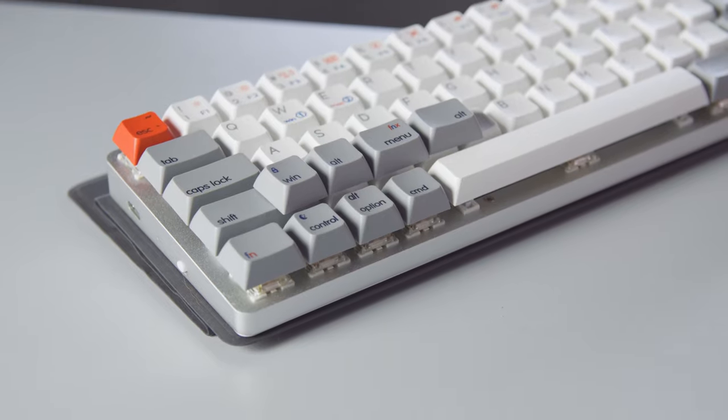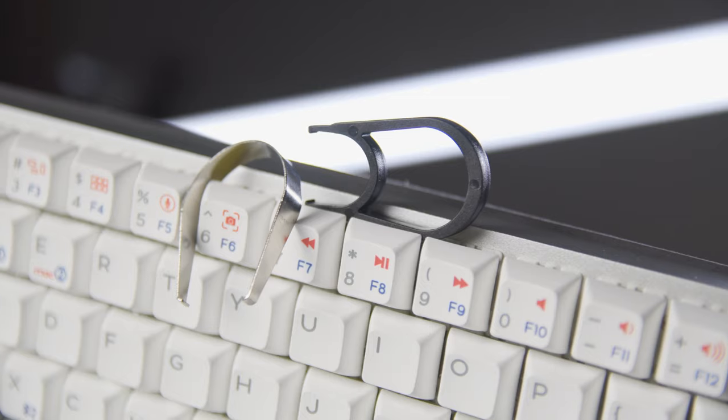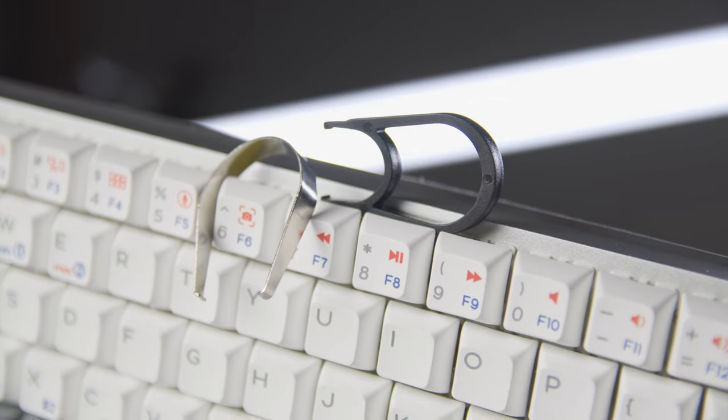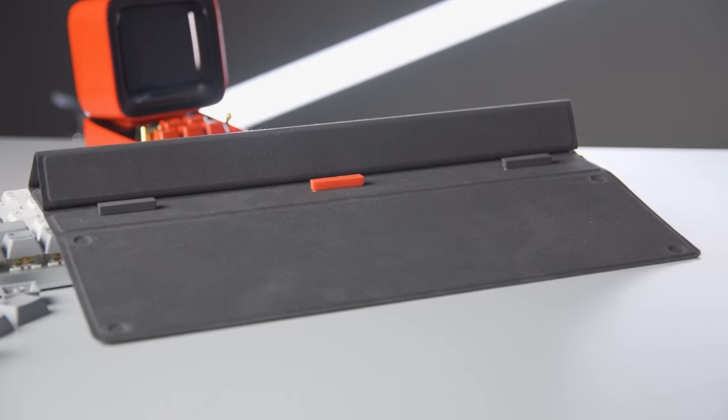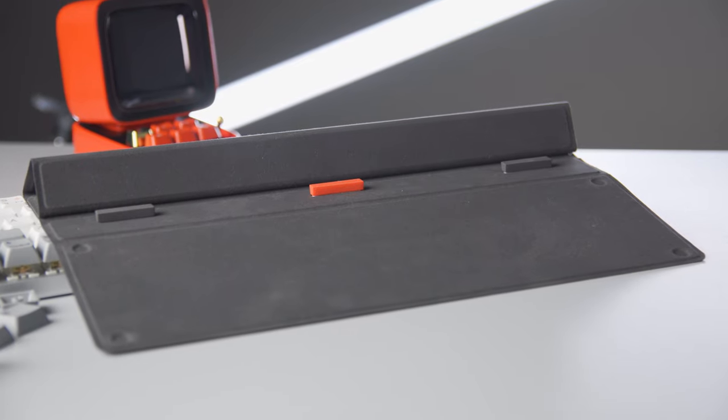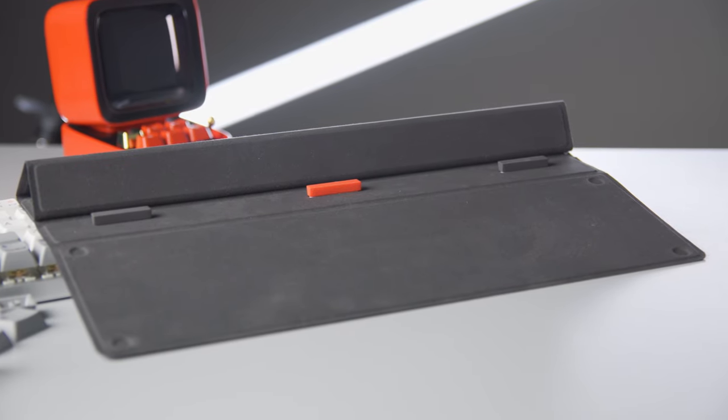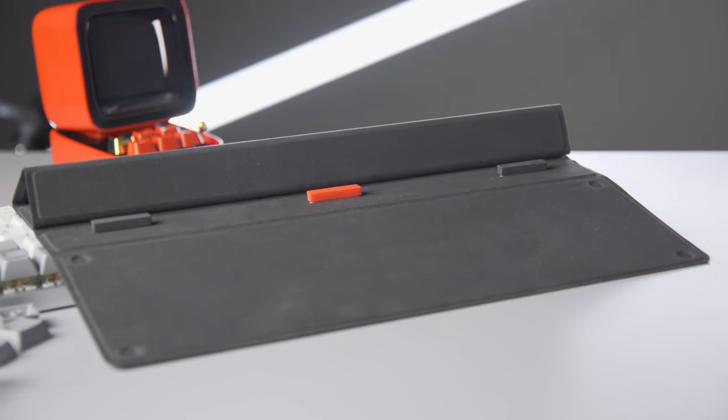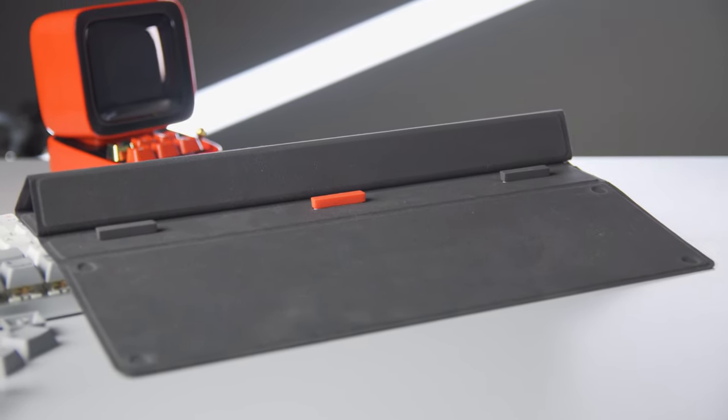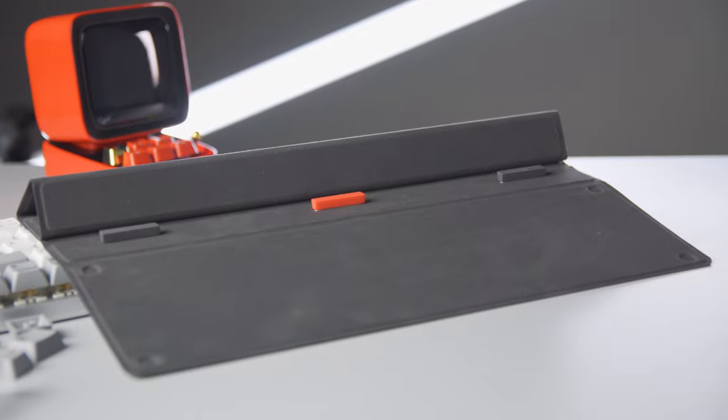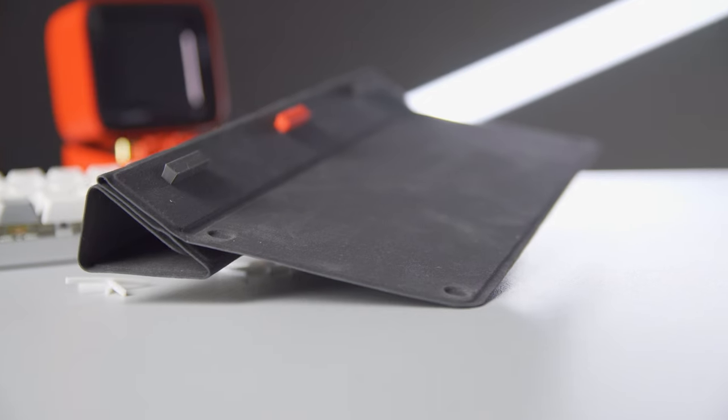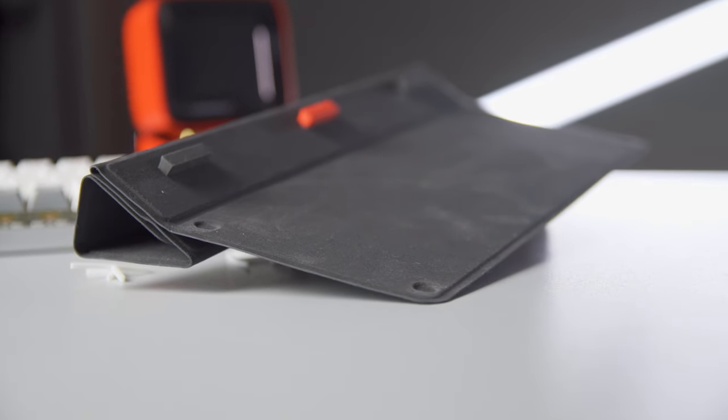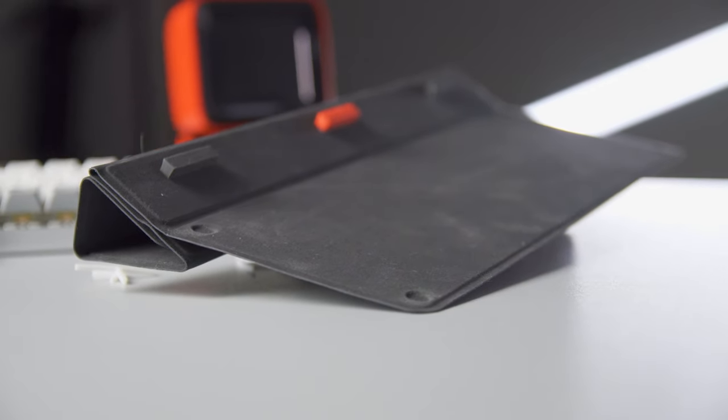We also get a generic keycap and switch puller, and this magnetic cover that works similar to the ones used with tablets. It's meant to protect the keyboard during travel and allow you to customize the typing angle on your devices, with the hopes of improving your typing experience. How well it achieves this is a bit hit or miss, but more on this later.